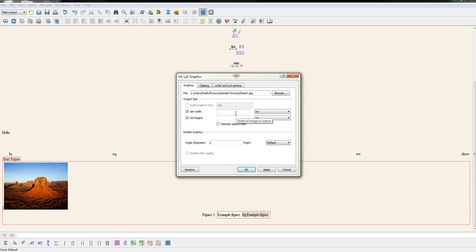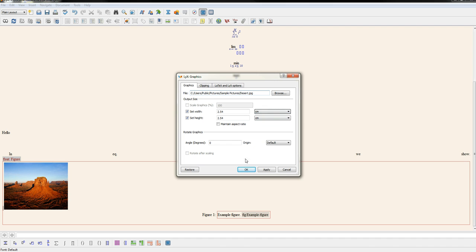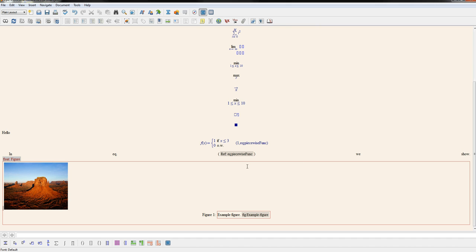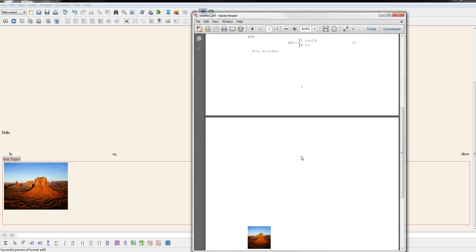If I want to make it about an inch by inch, I could set it to 2.5 centimeters by 2.5 centimeters. You could also choose inches in here if you want or other units. So now if I set this and then build the output document, you can notice now the figure is about an inch by inch.